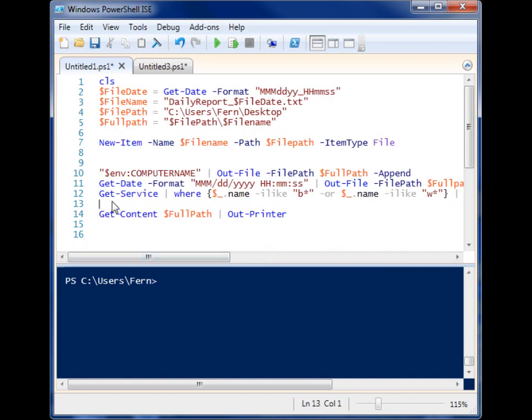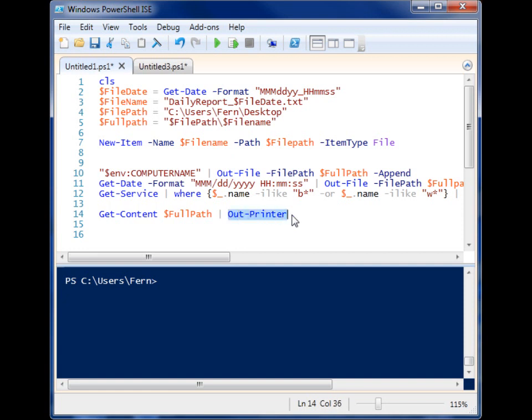And then the next thing I'm doing is I'm grabbing the content of that file, and then I'm just simply pipelining it to out-printer.